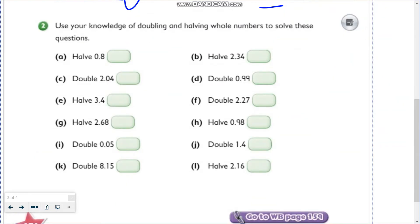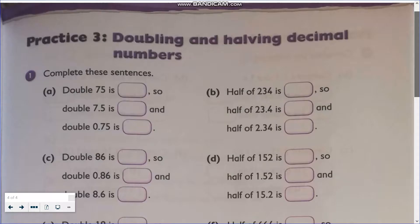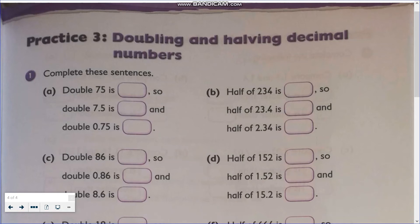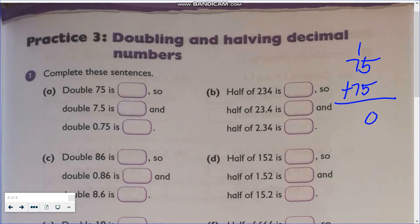For number 2, it's the same — use your knowledge of doubling and halving whole numbers. Now let's answer your workbook and complete the following sentences. Double 75: we can add the number by itself, we can multiply the number by 2, or use knowledge of doubling whole numbers. So 75 plus 75 — carry 1 — we have 150. Double 75 is 150.